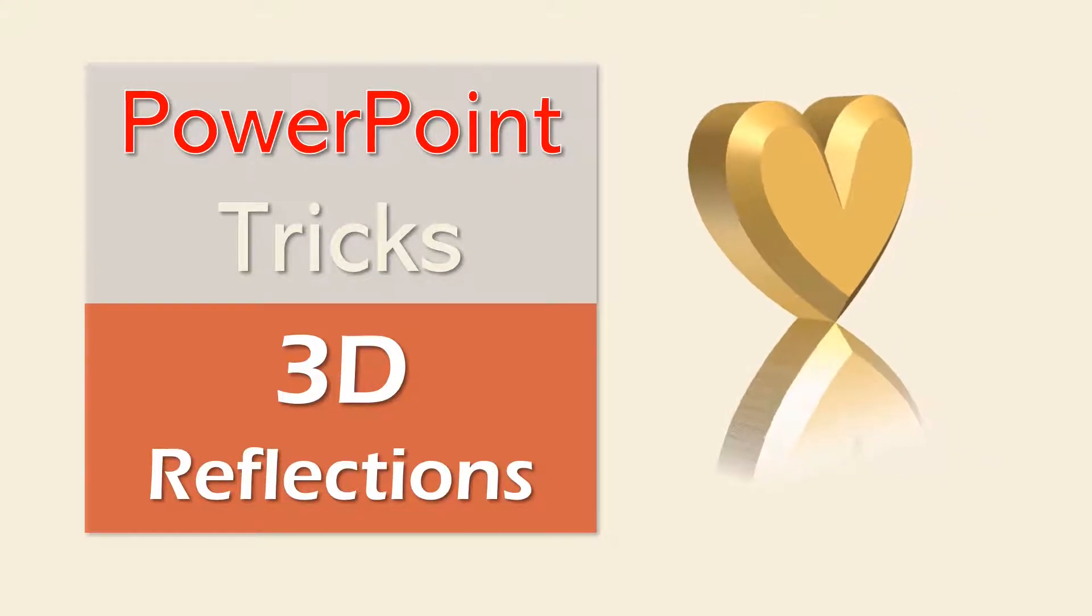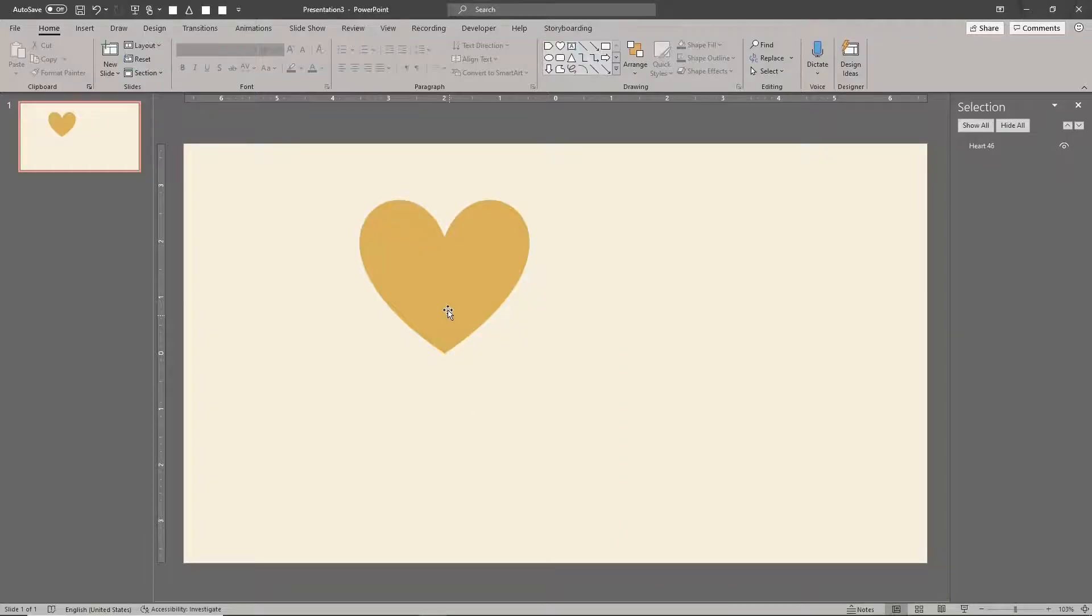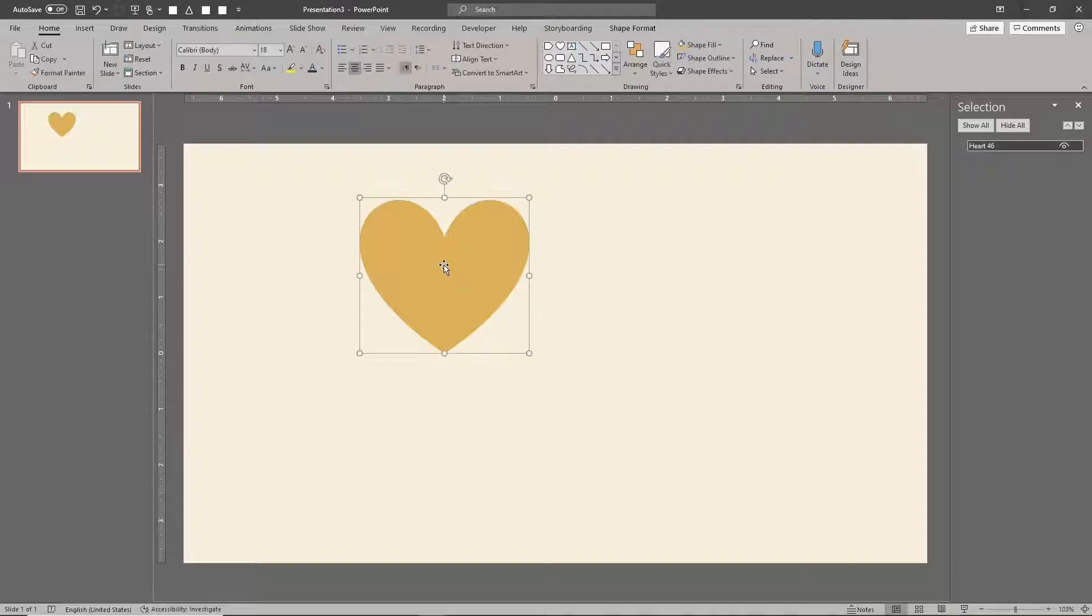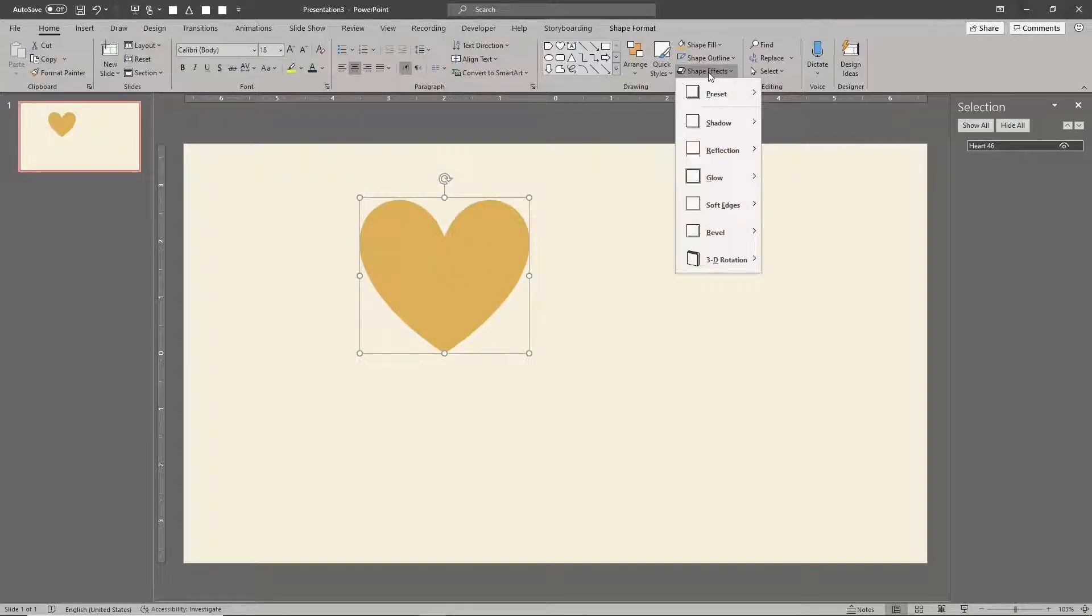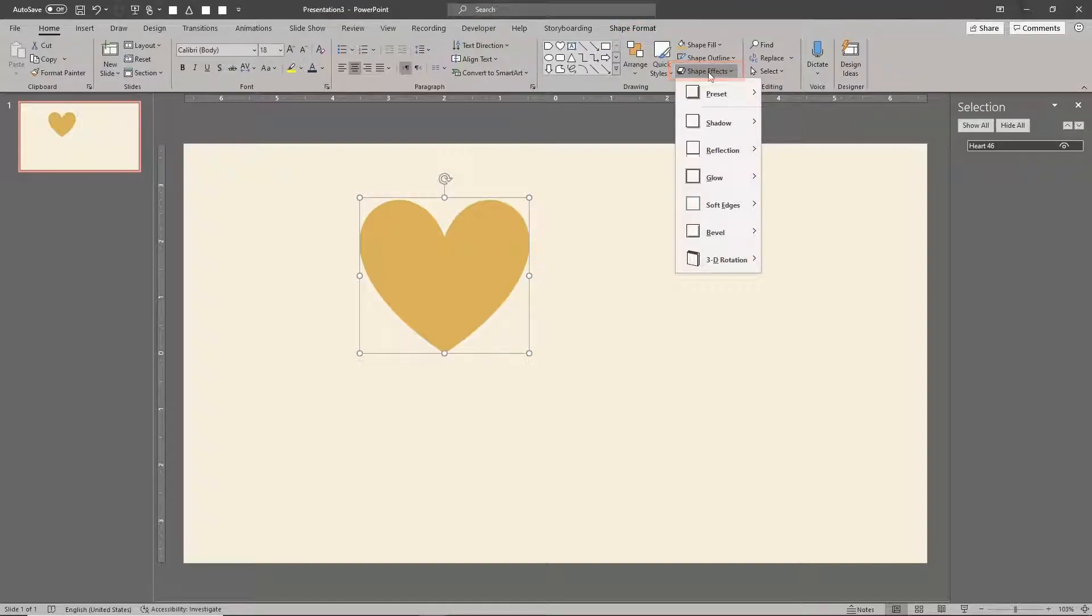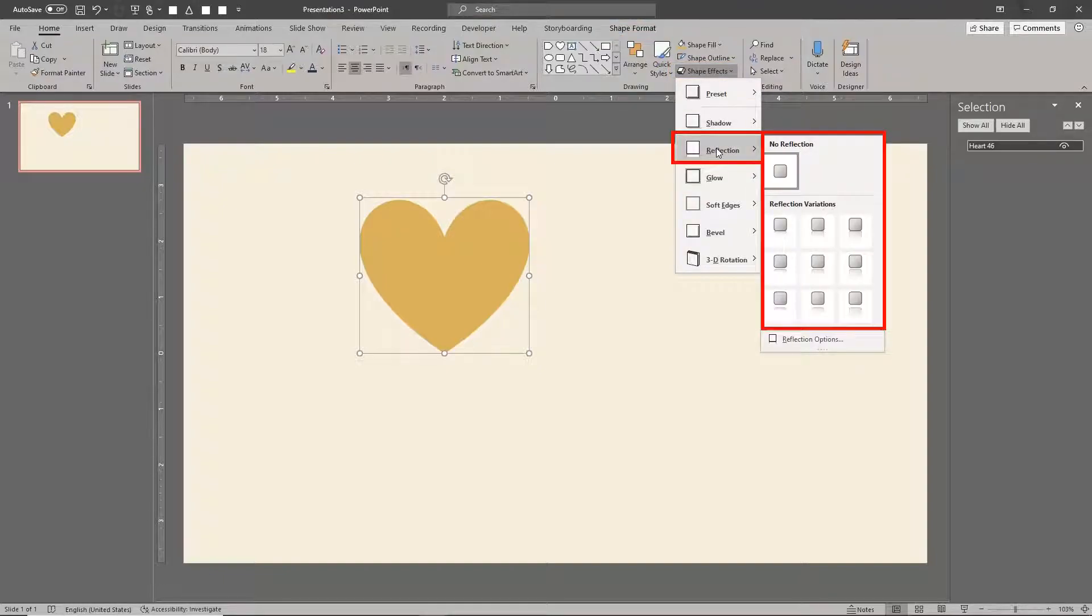Most PowerPoint users already know how to add reflections using the standard reflection effect. Go to format shape, shape effects, then select a reflection preset.